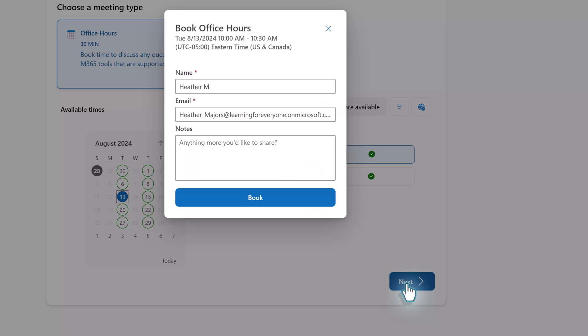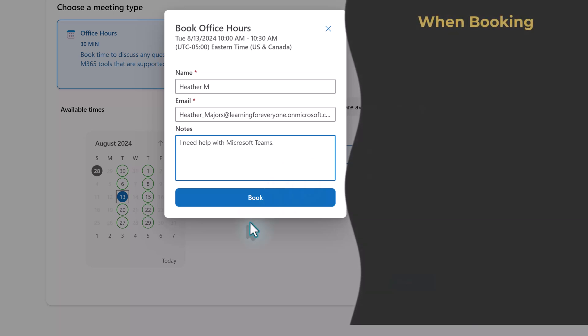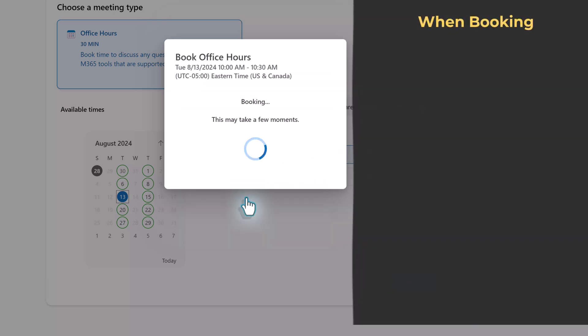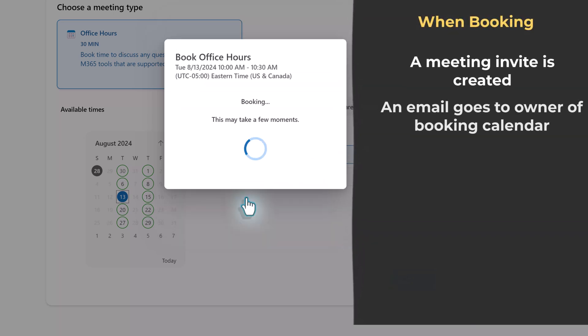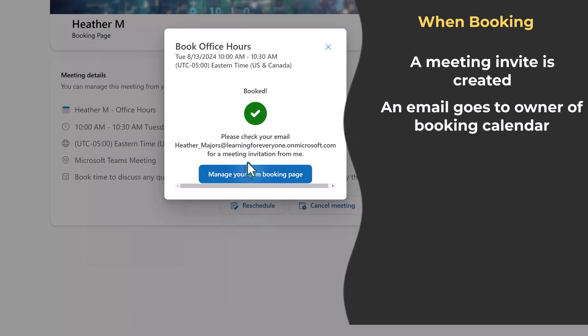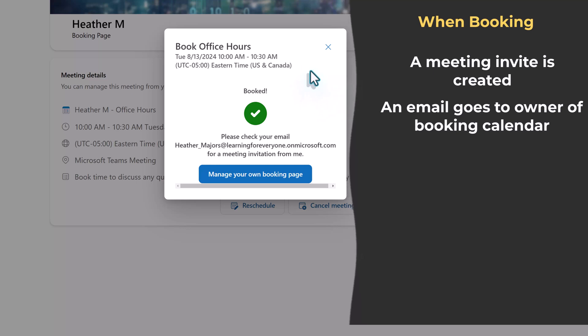When they click next a floating dialog box will appear that will have their name and email address and this information is taken from your company's global address list. And then the person can enter some notes to help both of you prepare for the upcoming meeting. The person will click book and two things will happen. A meeting is set up on both of your calendars and you will receive an email letting you know that someone used your booking link.